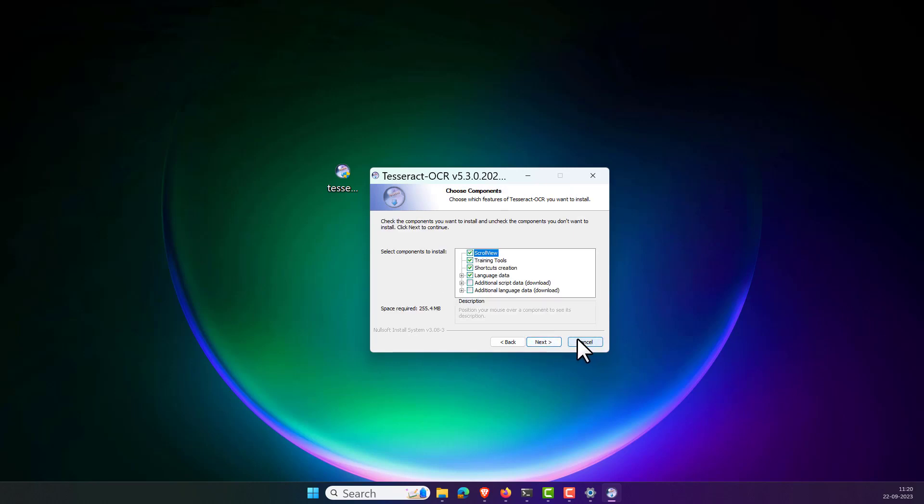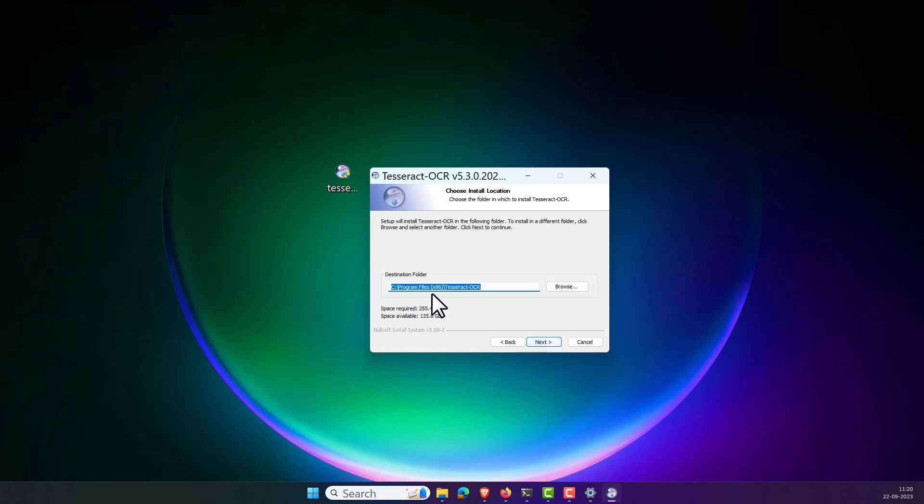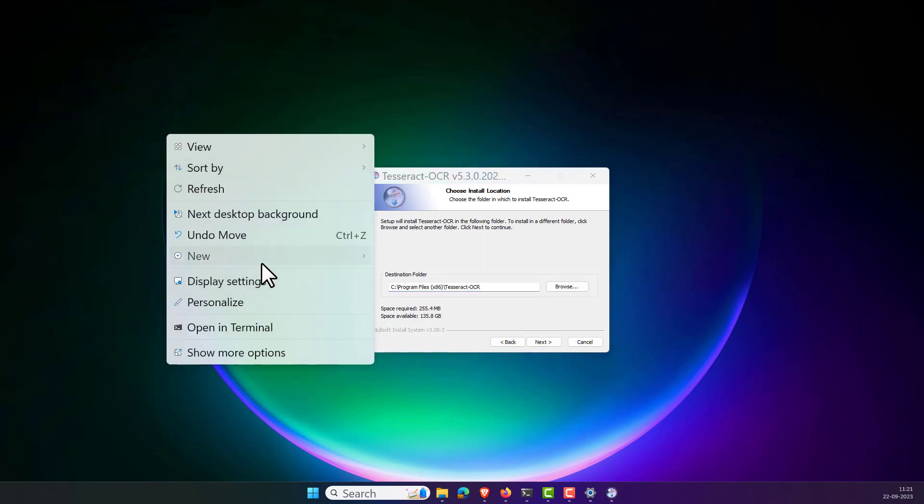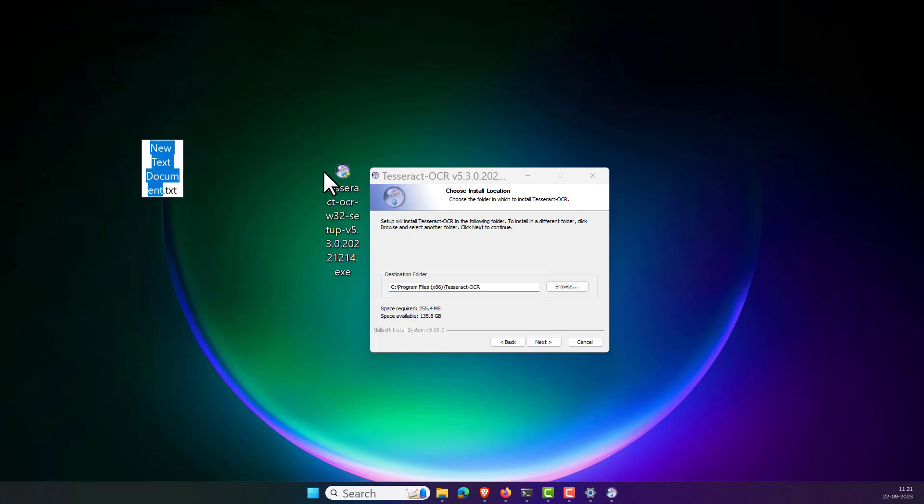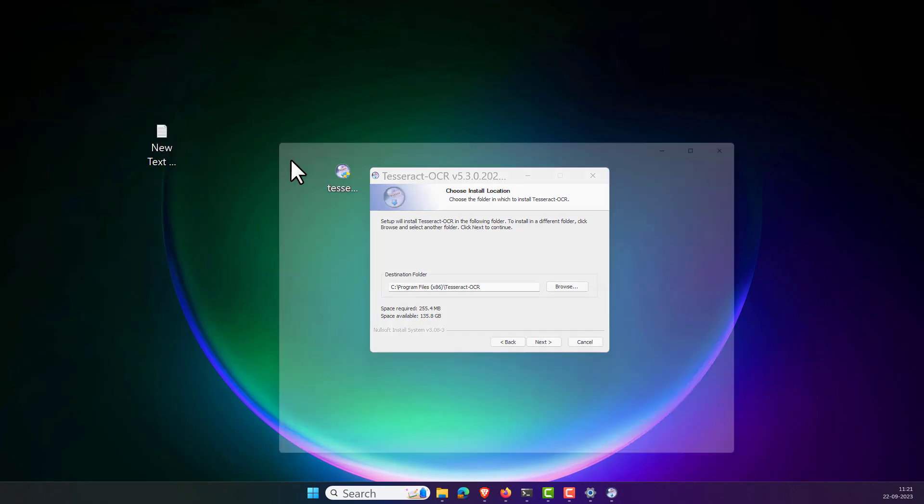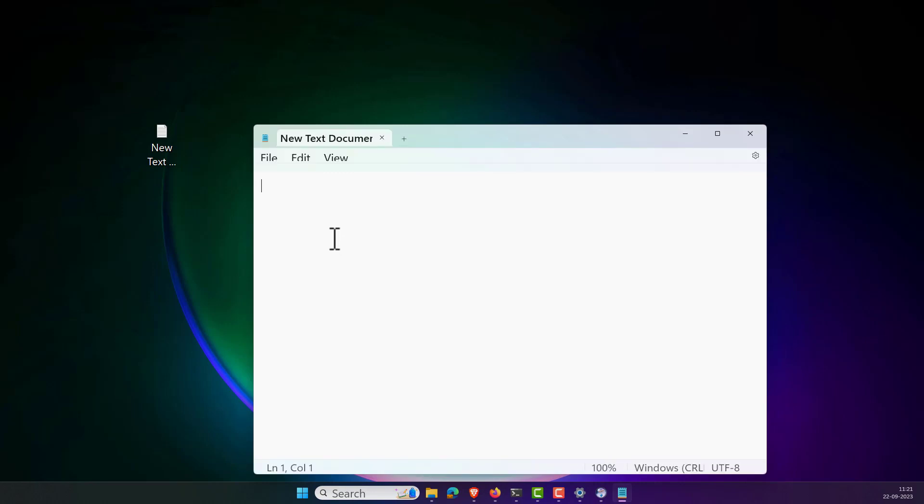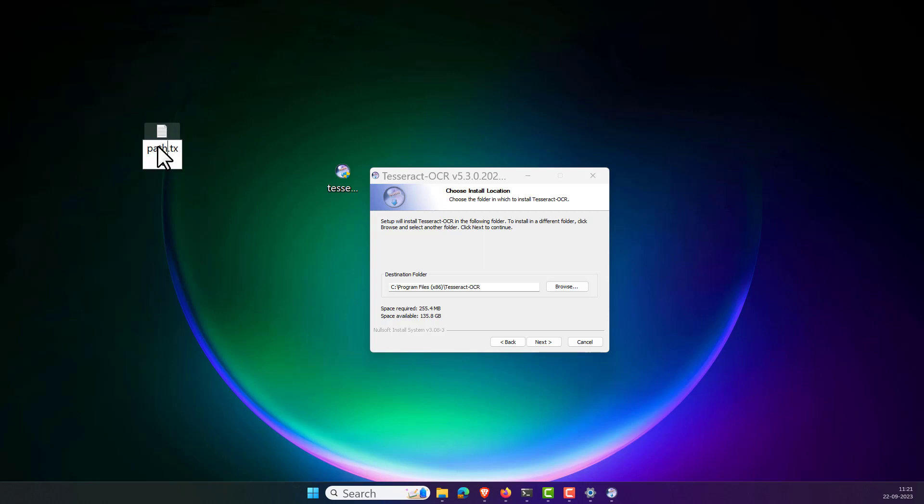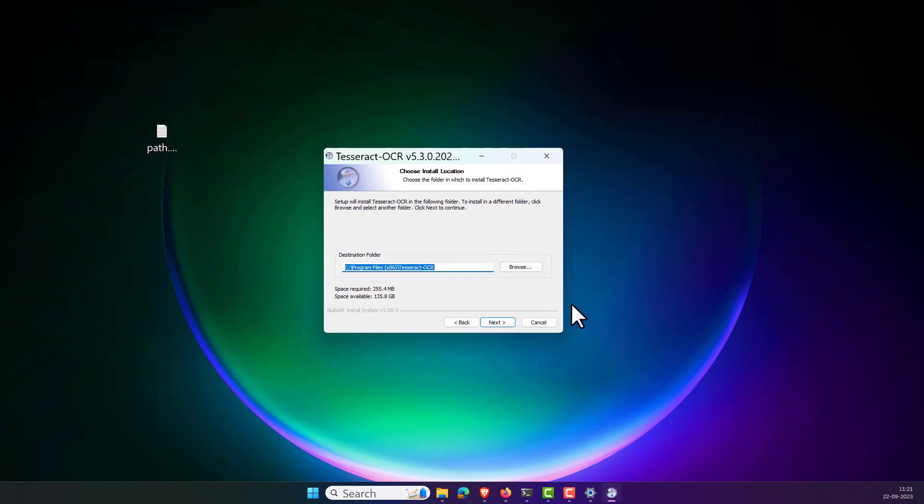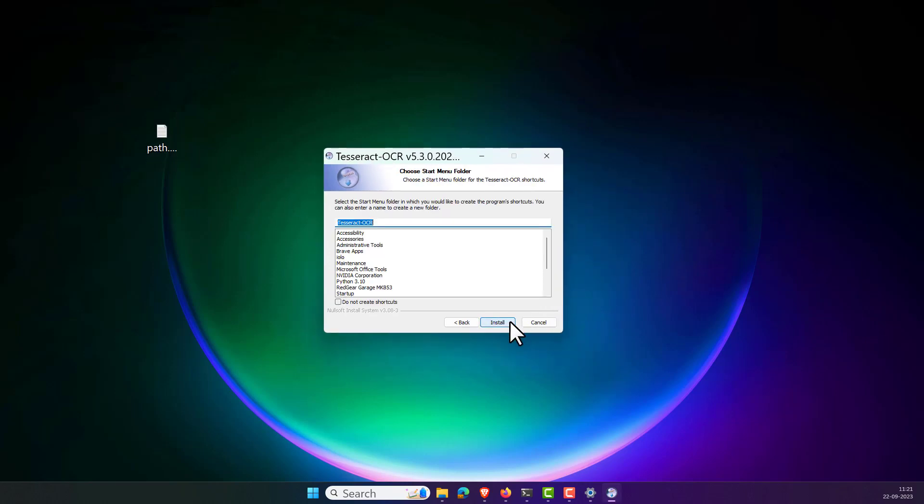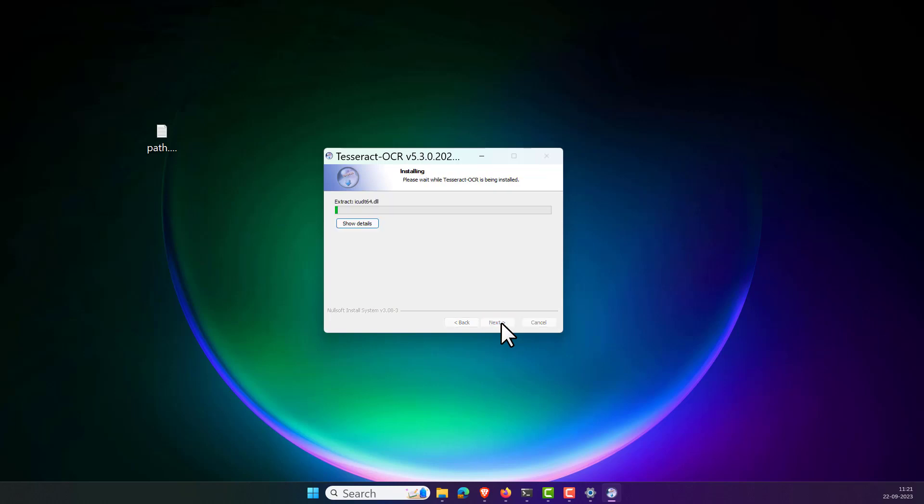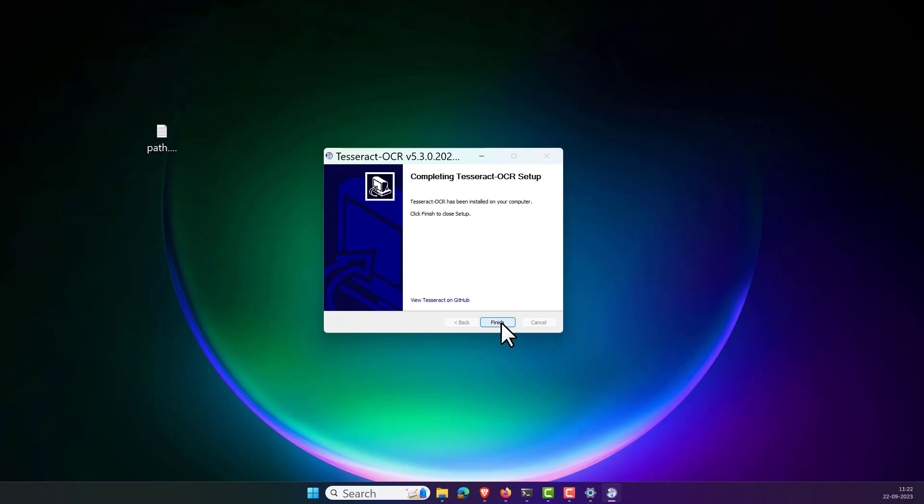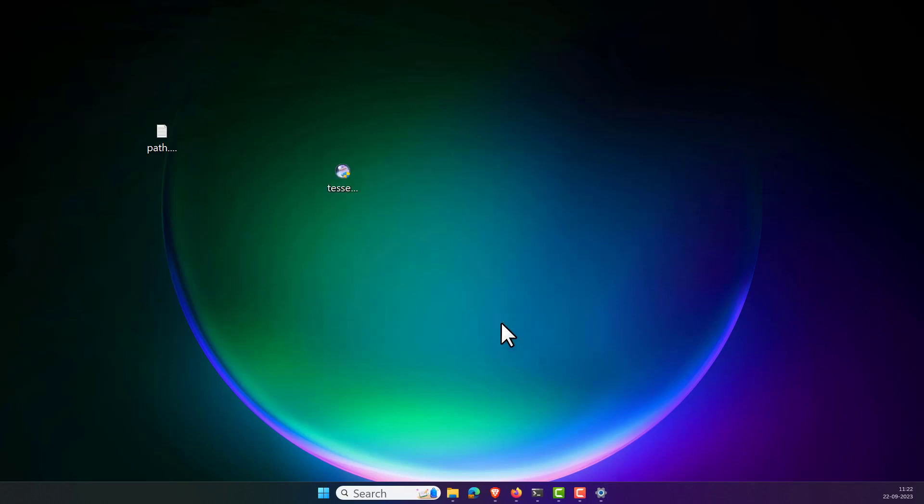Click next. If at all you want to get the additional script data and the language data, you can select these options and download them. Otherwise, just simply click on next. This is very important: you can look into the destination folder is C Program Files 86 tesseract-ocr. Let's copy this and paste it somewhere into a new text document. Let's save it for further reference. Now this is my path. Let's save this and we will come back to this in a short time. Now click next and install. Click next and finish. Done.